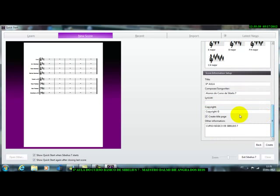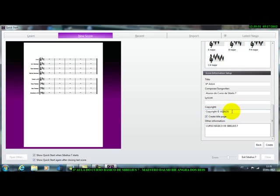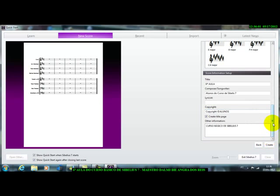Então, aqui está o nosso direitos autorais, vamos botar aqui alunos, só para a gente ter uma ideia, pronto. Alunos, alunos, alunos, perdão, está tudo errado aqui, vamos, alunos, alunos. Então, feito isso, damos um criar, apertamos.